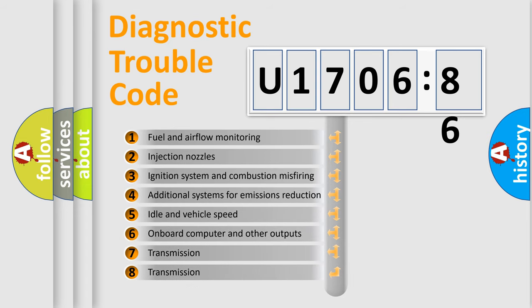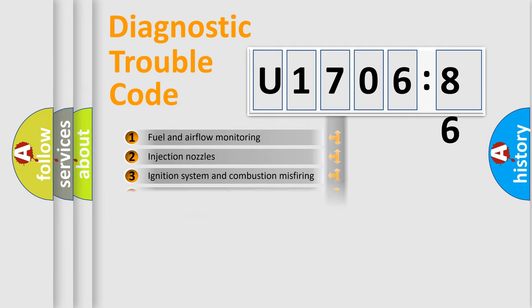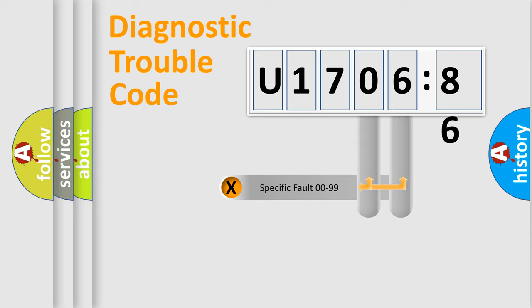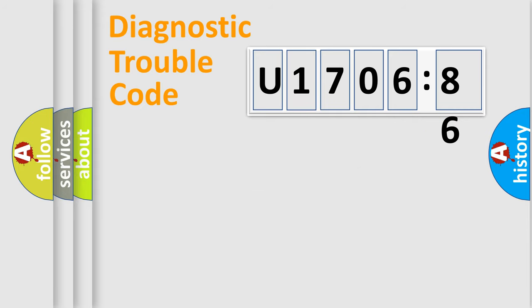The third character specifies a subset of errors. The distribution shown is valid only for the standardized DTC code. Only the last two characters define the specific fault of the group.